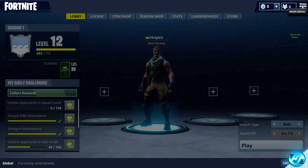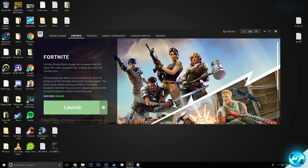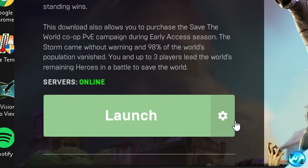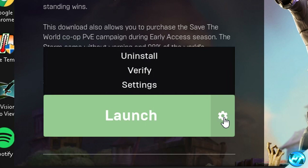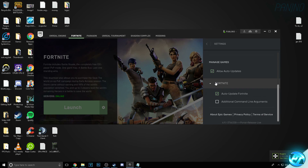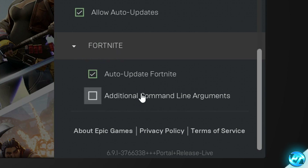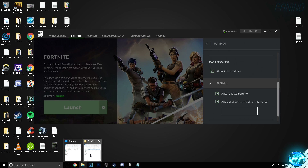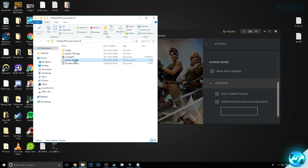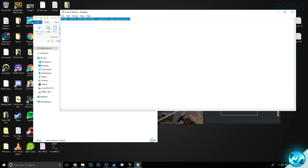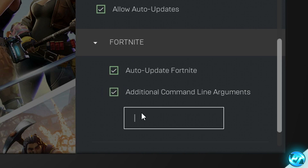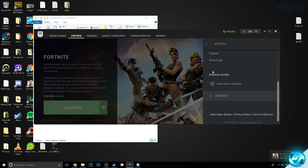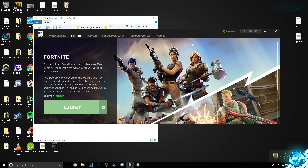Once everything is set up, close out of Fortnite. Go back into the Epic Games Launcher, press the Settings icon next to the launch option and go to Settings. On the right-hand side, go to the drop-down where it says Fortnite and check the box for Additional Command Line Arguments. Once checked, go back to the FPS pack, open the Launch Options.txt, copy all of the launch options by right-clicking Copy, then paste them into the box for the additional command line arguments. Come out of the drop-down and return to the launcher's main menu.